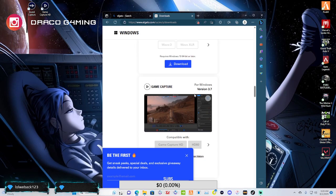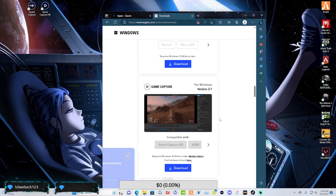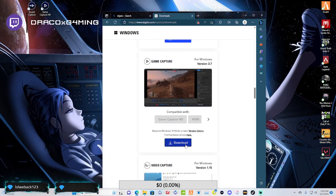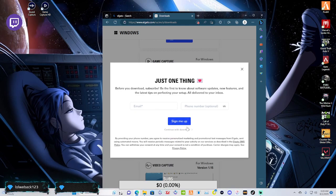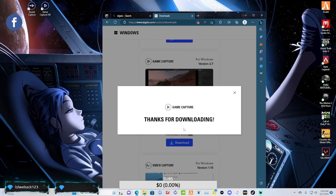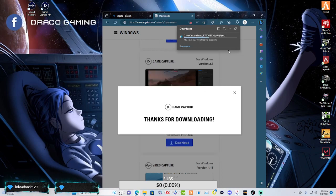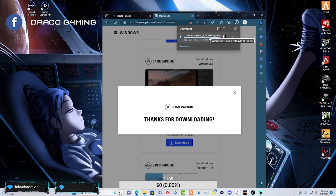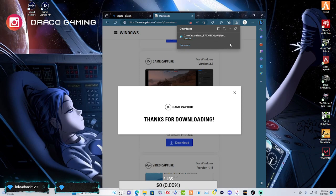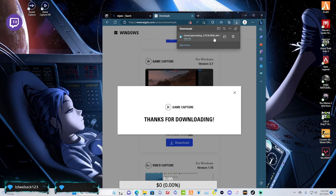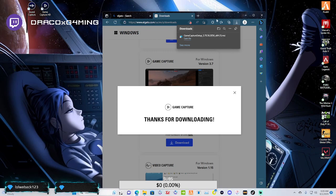We need Elgato game capture right here. This is the one. So, what you want to do is you want to hit download. You can skip this part if you want to. Continue with download. And it will start right here. Now, once you start downloading this, you're going to go ahead and you're going to open it up. You're going to make sure you run the whole download and everything.